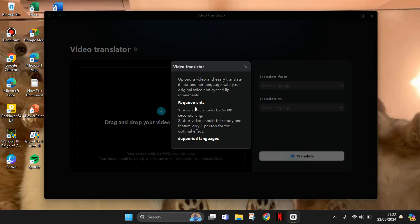Your video should be steady and feature only one person for the optimal effect. So here I'm going to just upload the video first.